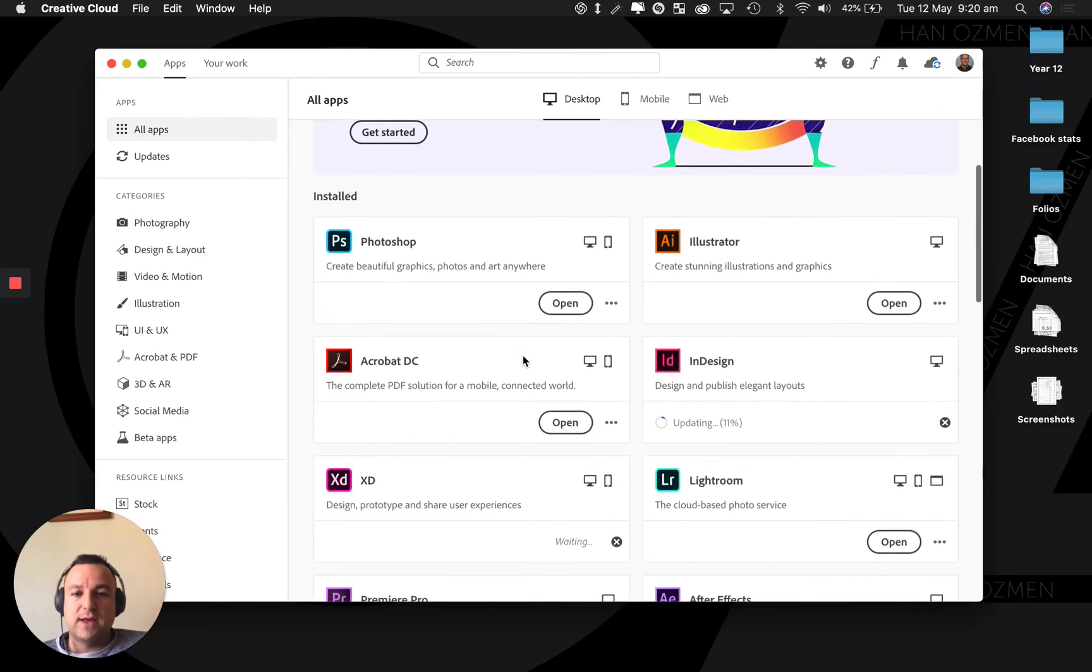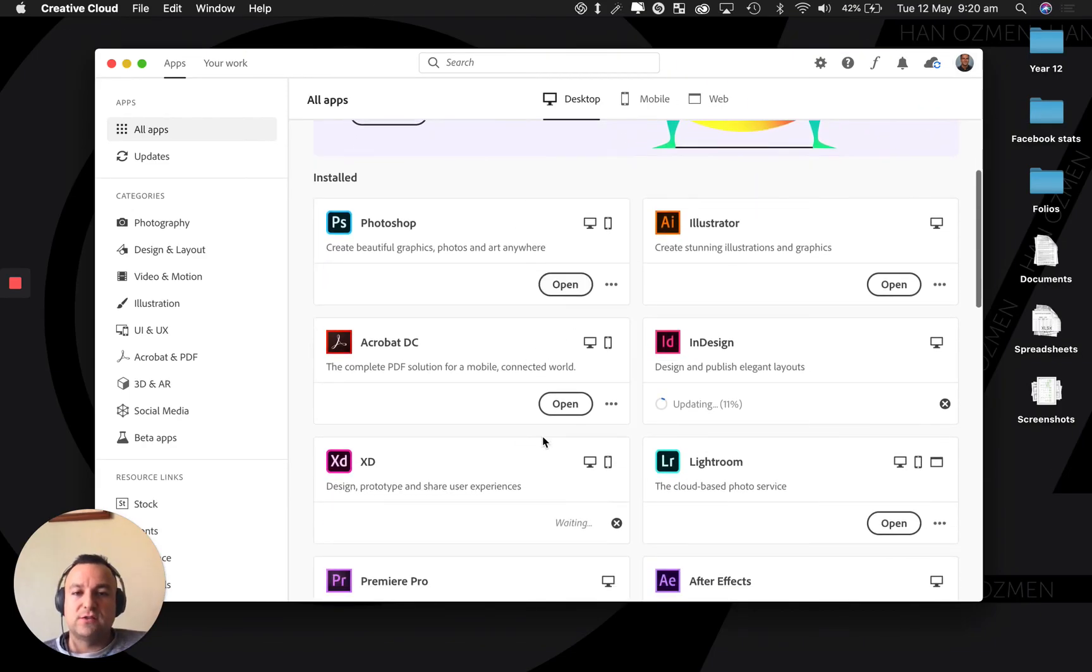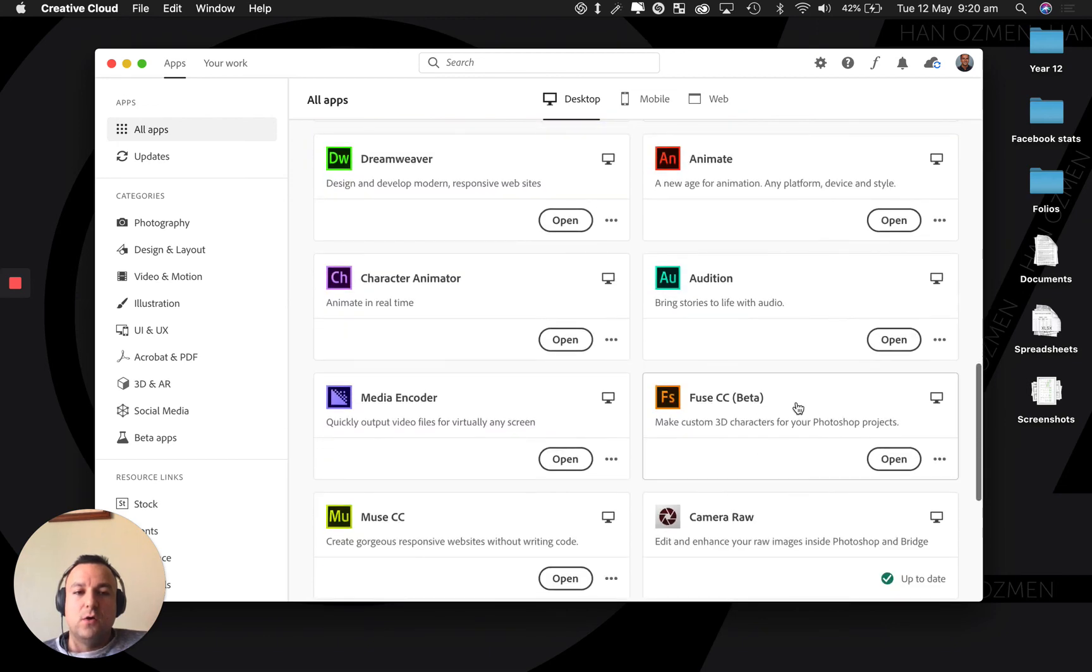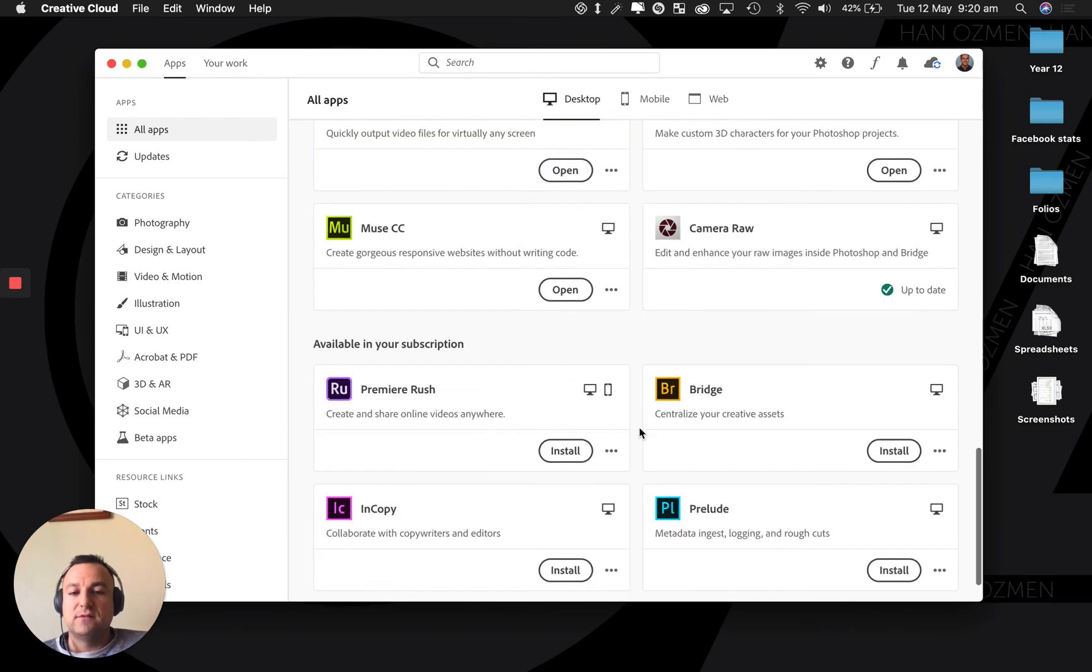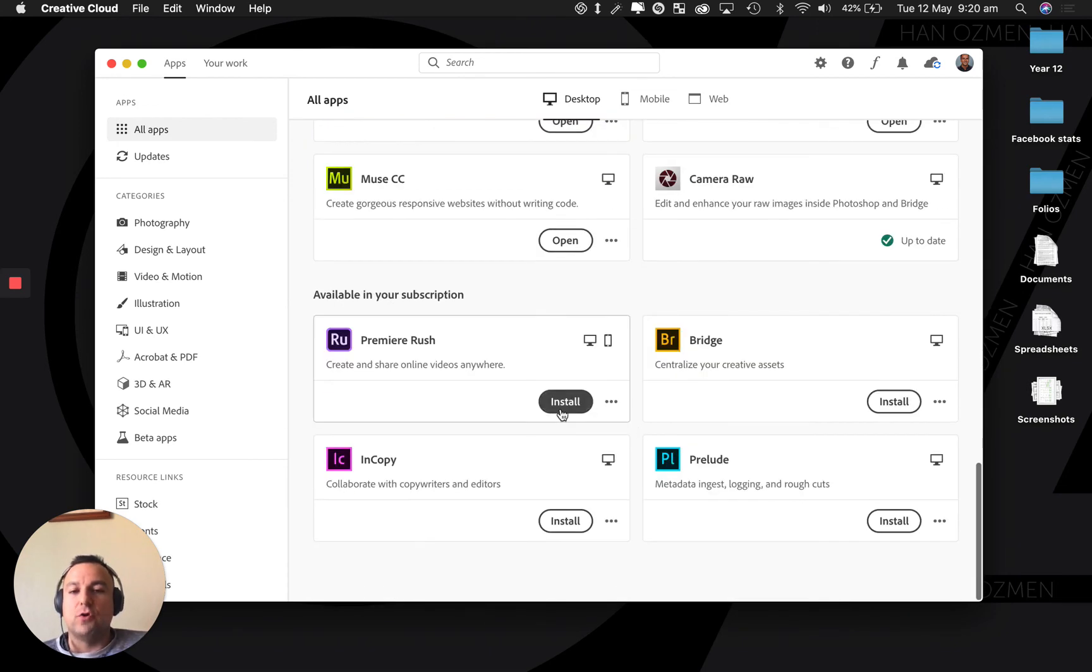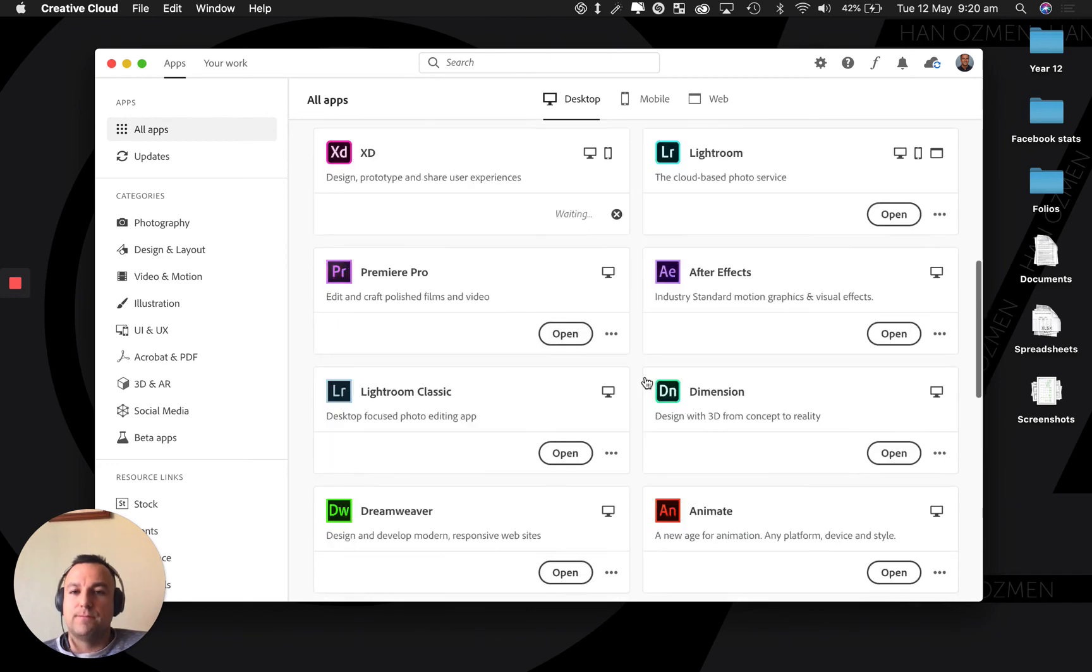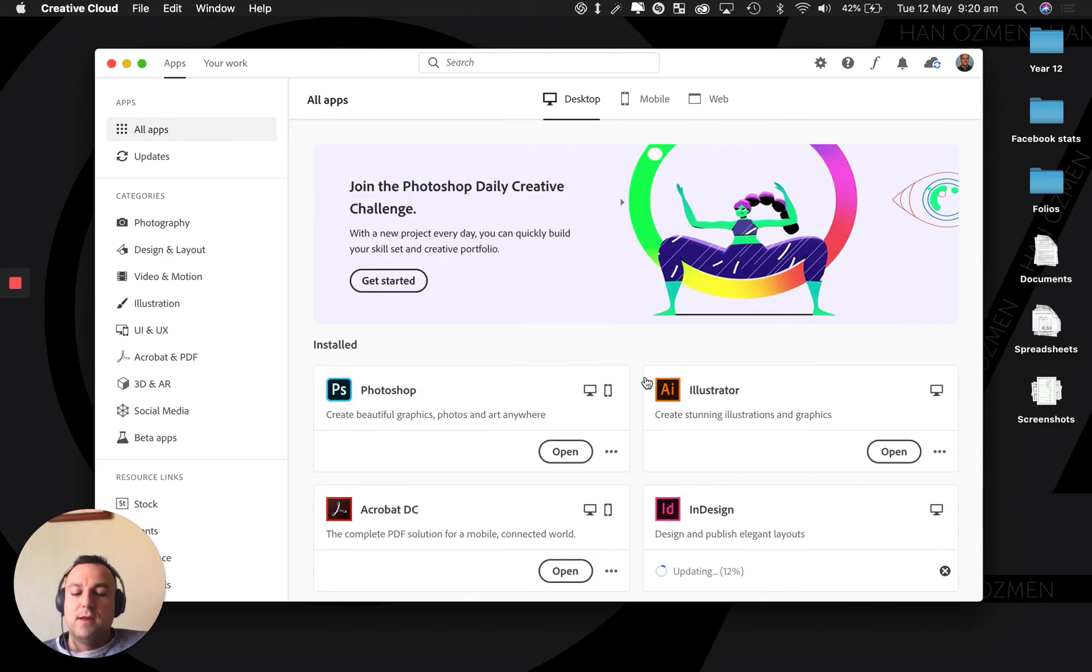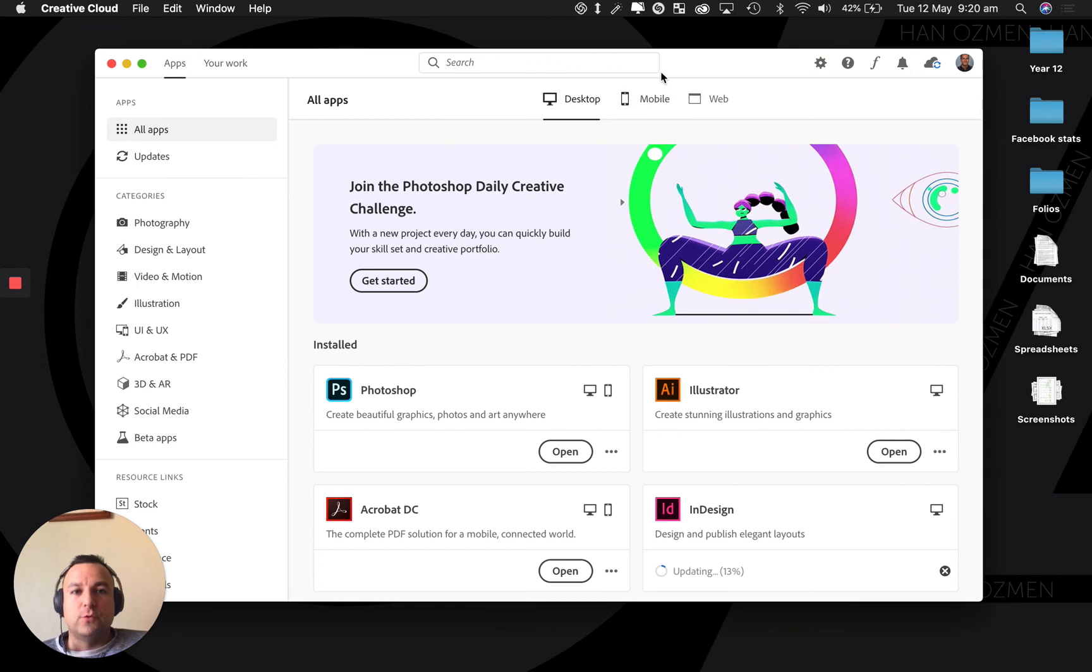Once you do sign in using your school account, you should notice that the trials or the buy buttons now have got install there instead or open. Okay guys, I hope that helps you out. Let me know if you have any problems. Thank you.